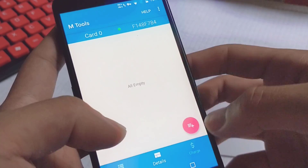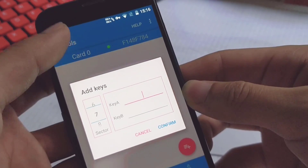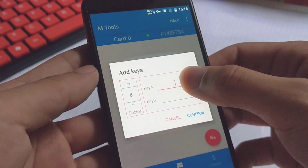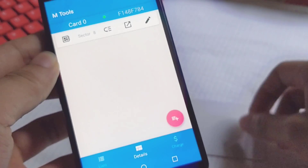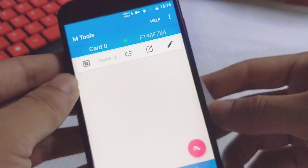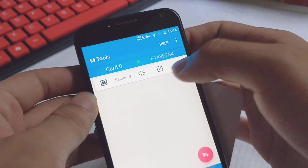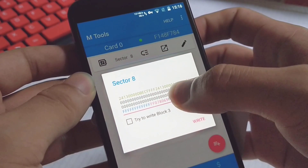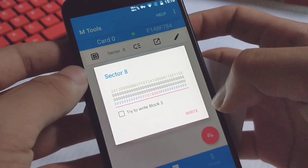So we need to add sector 8 and the right keys here. Confirm it. Let's read it first — tap the card and click here. So it comes out, just like the data in the last step.